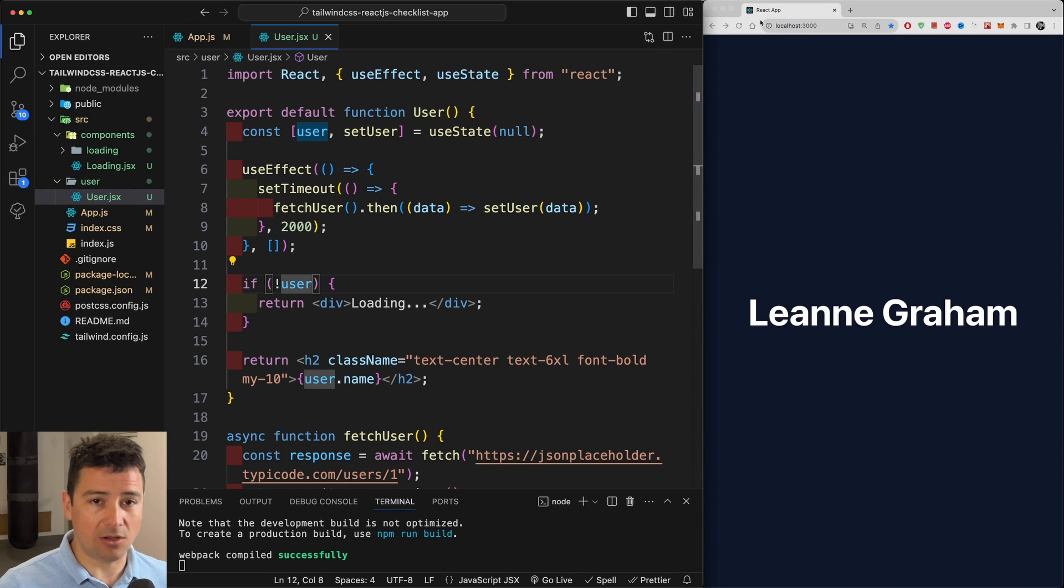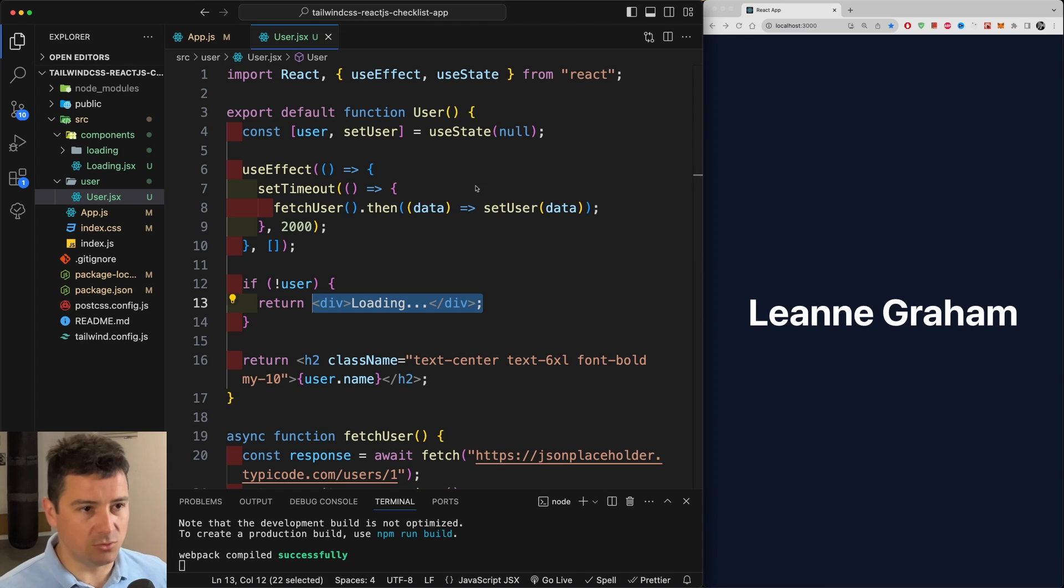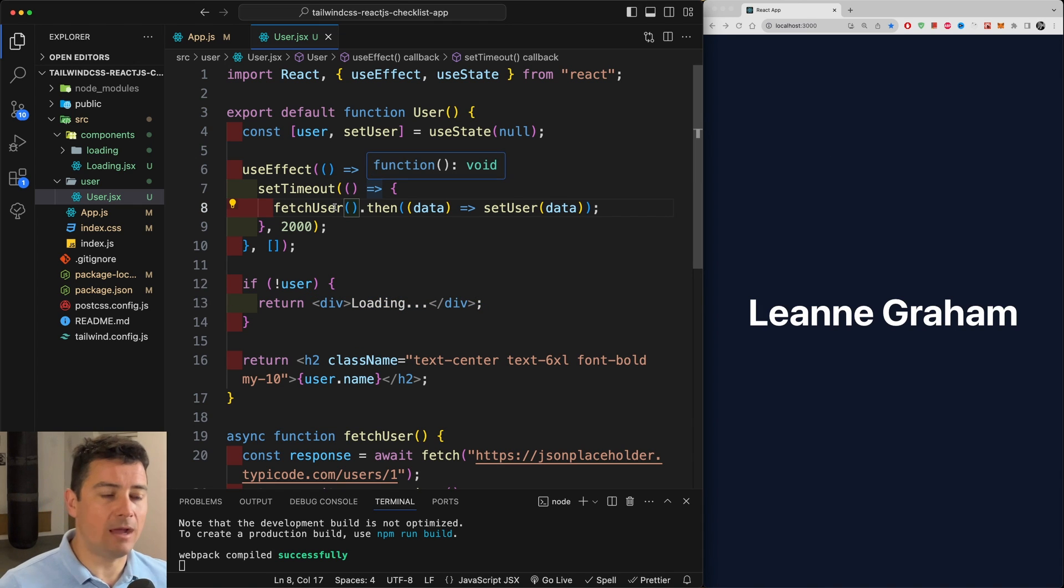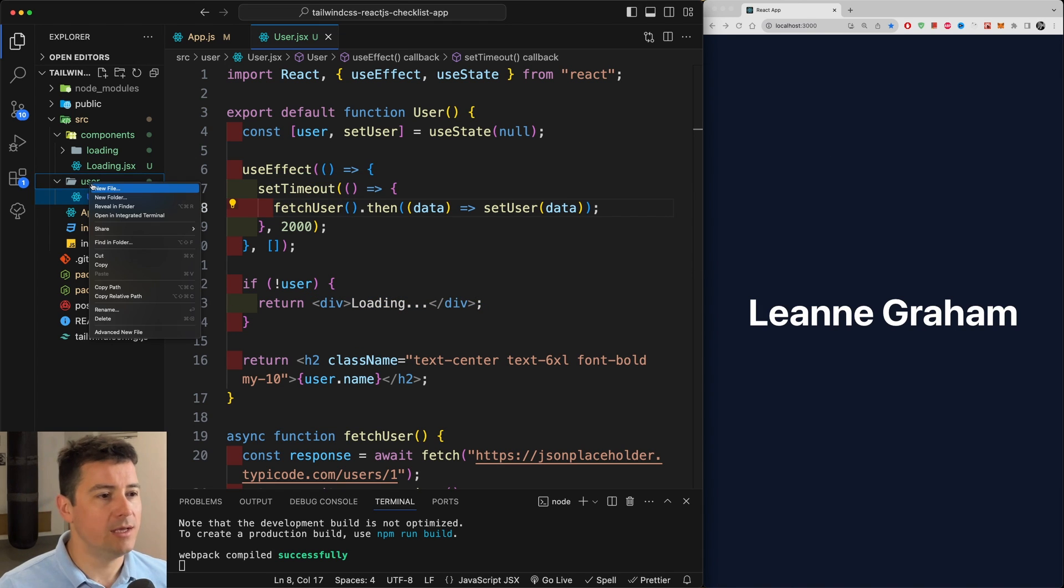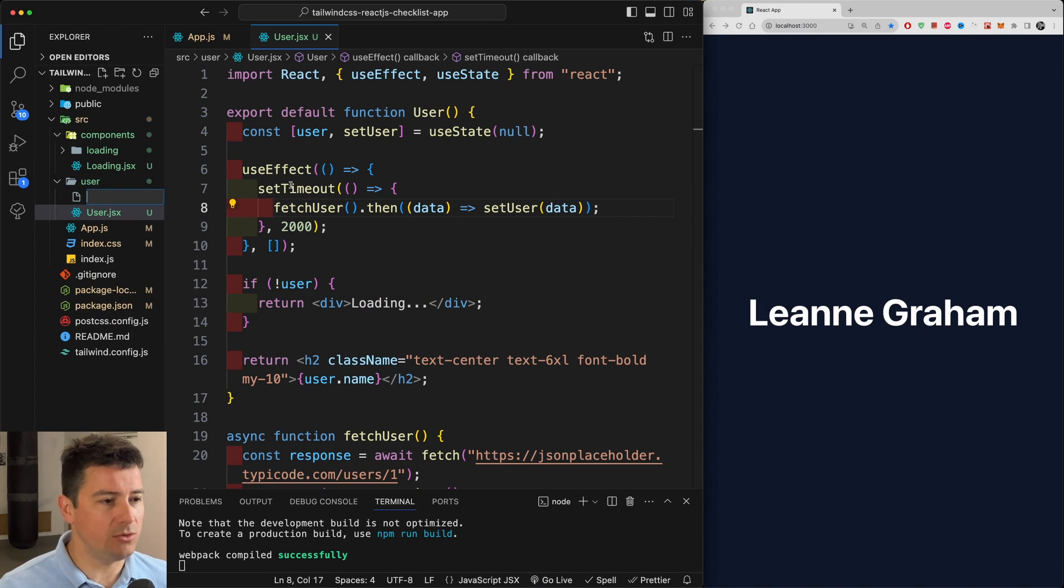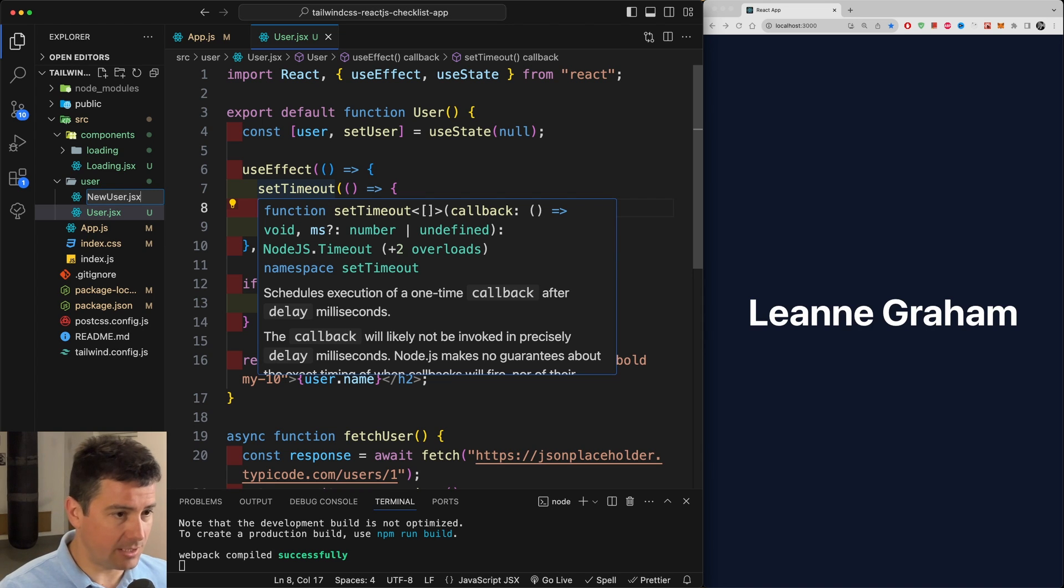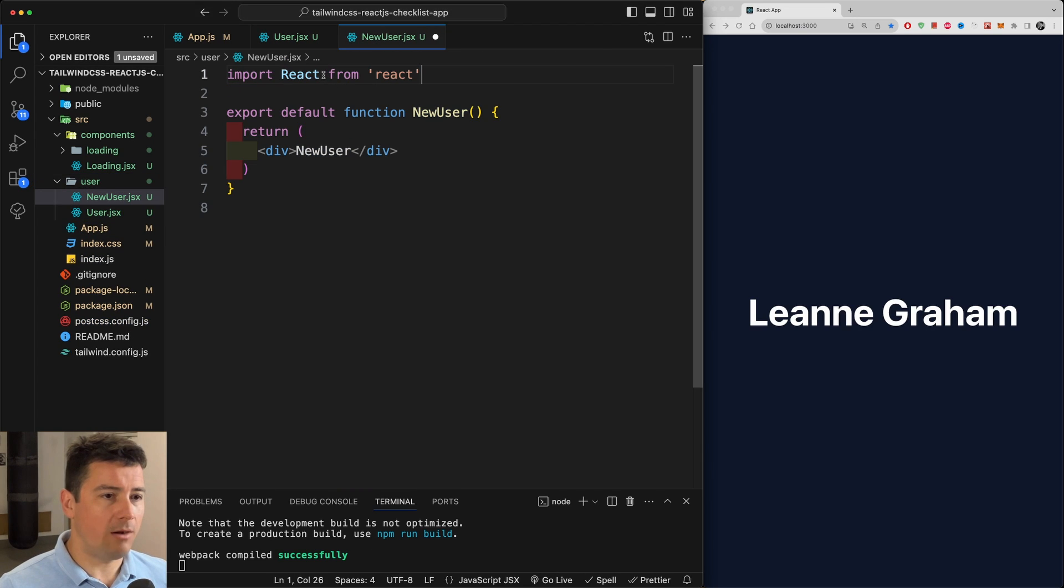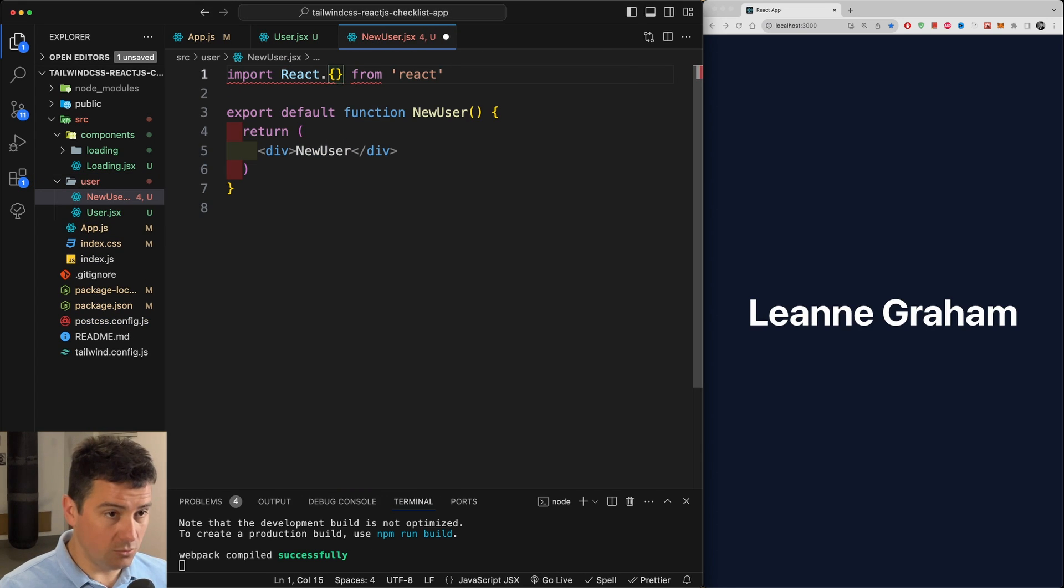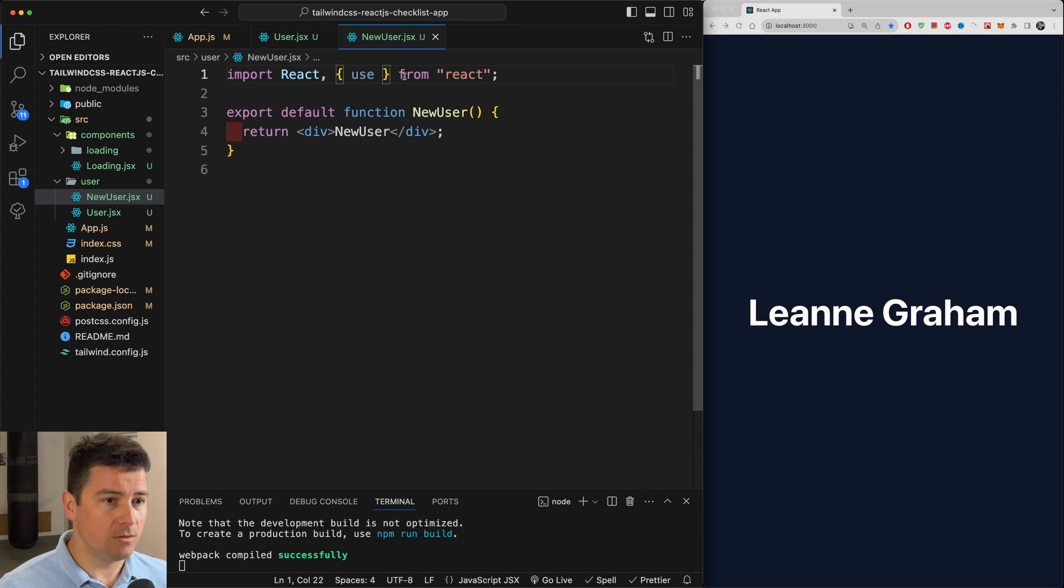And in order to fetch the data, basically you can also see that as long as there is no user we're going to display loading coming from here and then we're going to get the user. Now we're going to do it the React 19 way. So let me create a new file called NewUser.jsx, rfc.